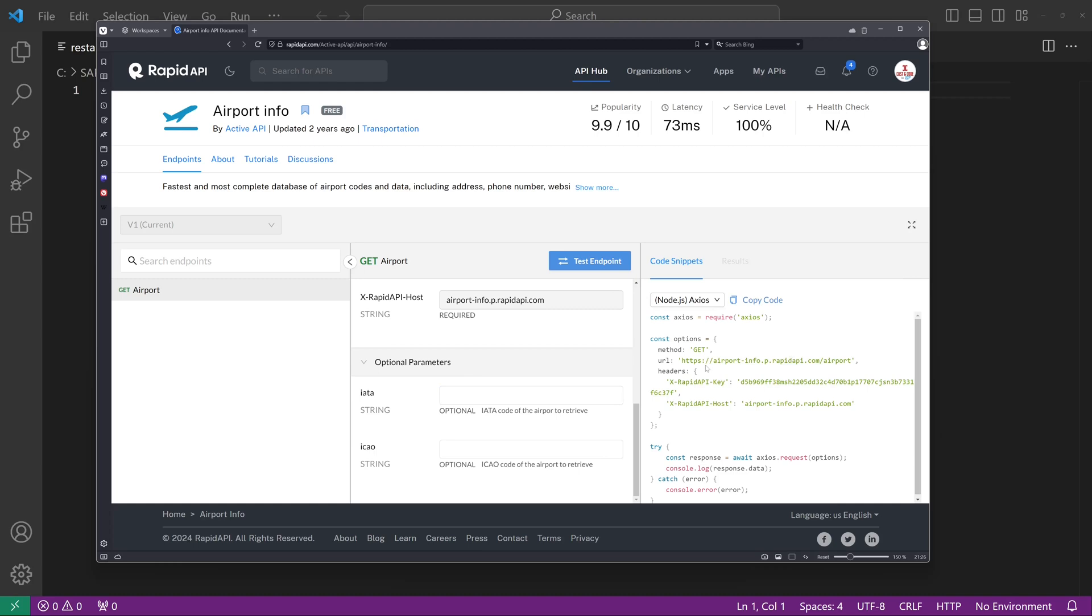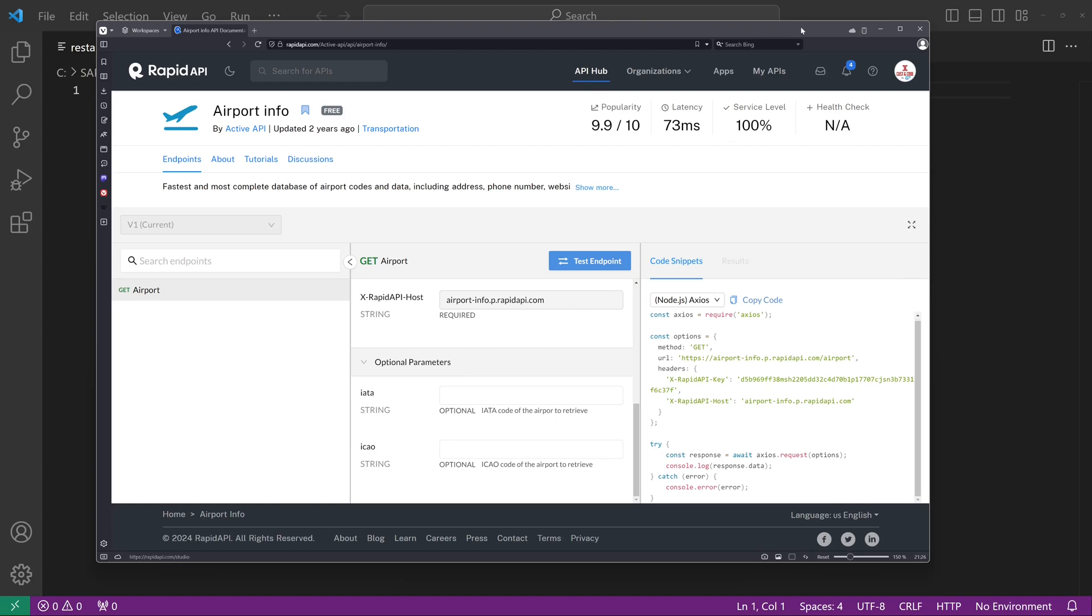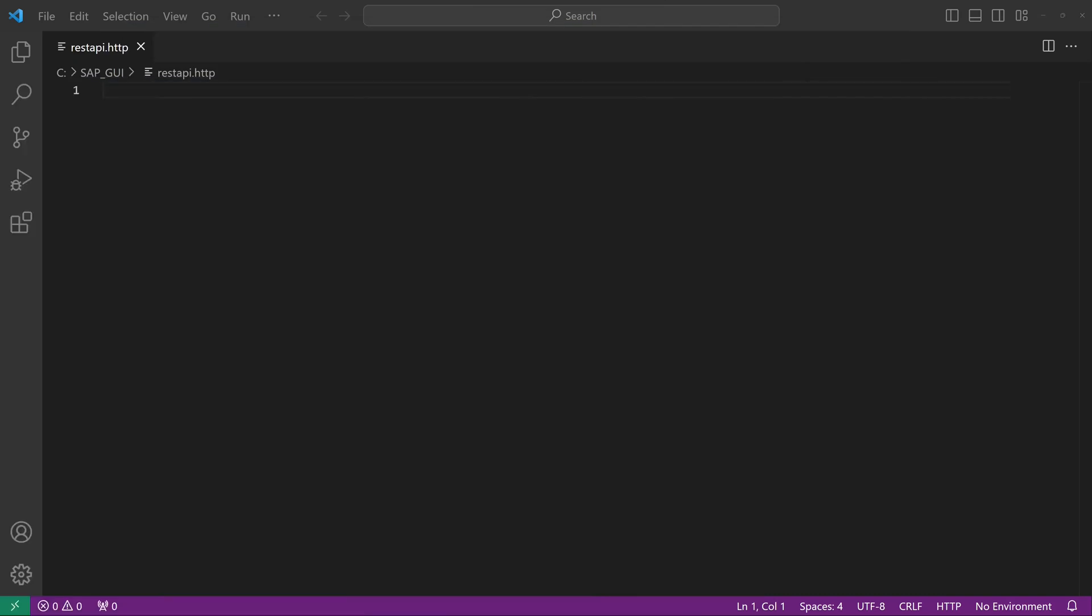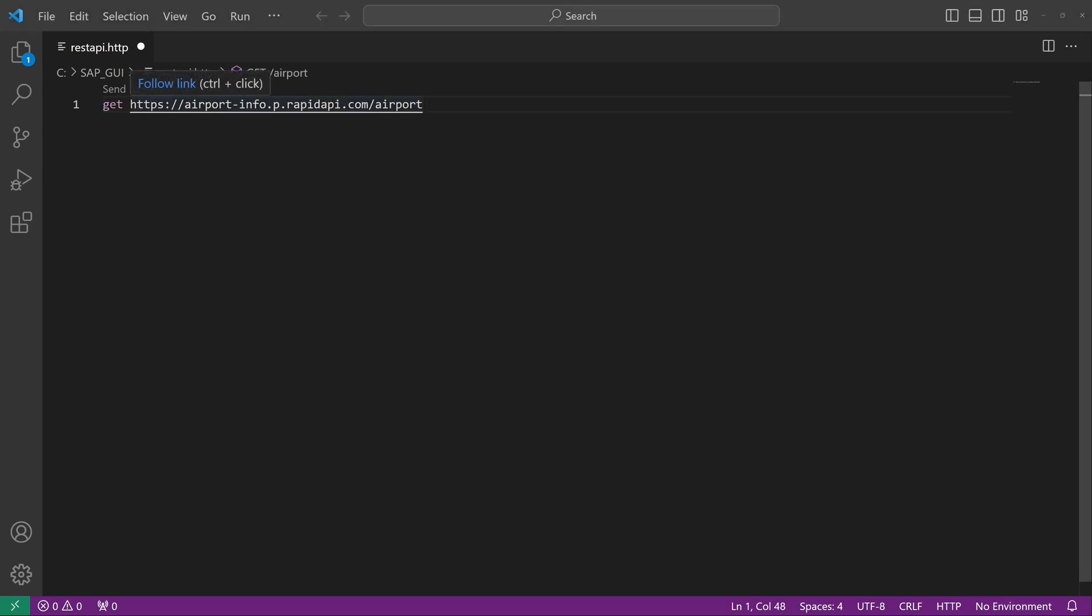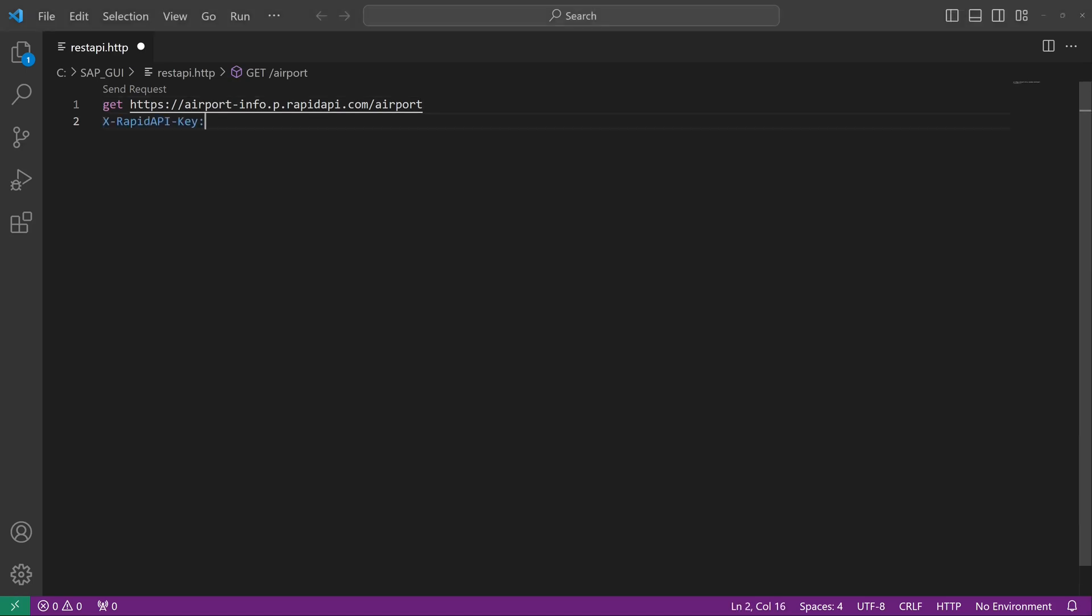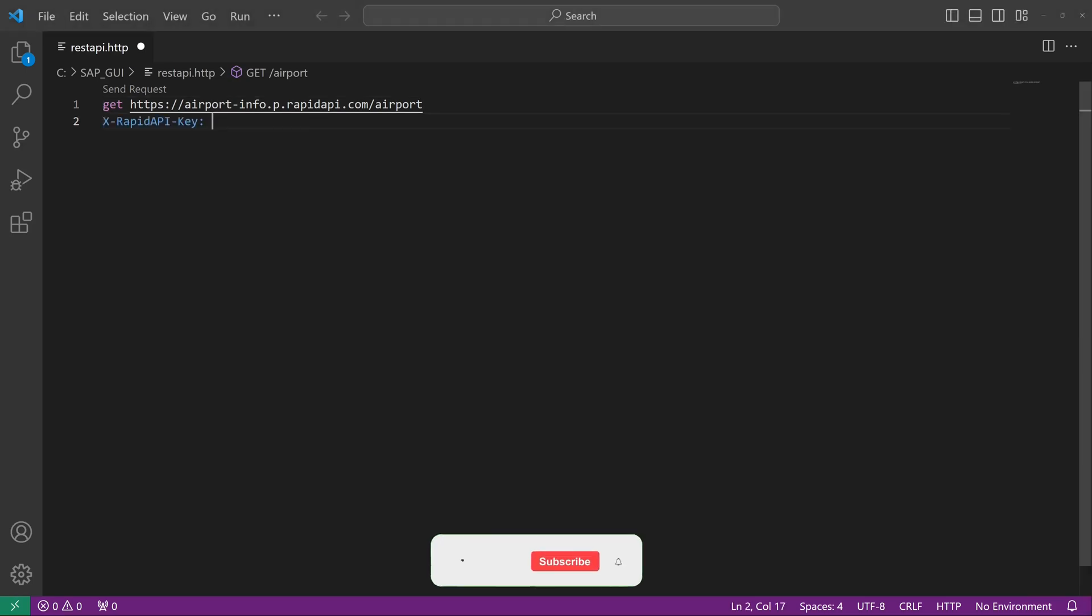So with this information, we can go back to VS Code. And here we type in GET. Then we paste the API endpoint and pass the two header parameters: API key and API host.